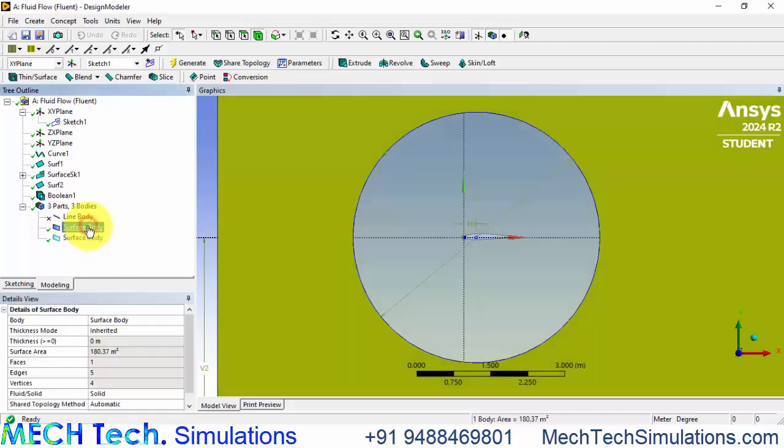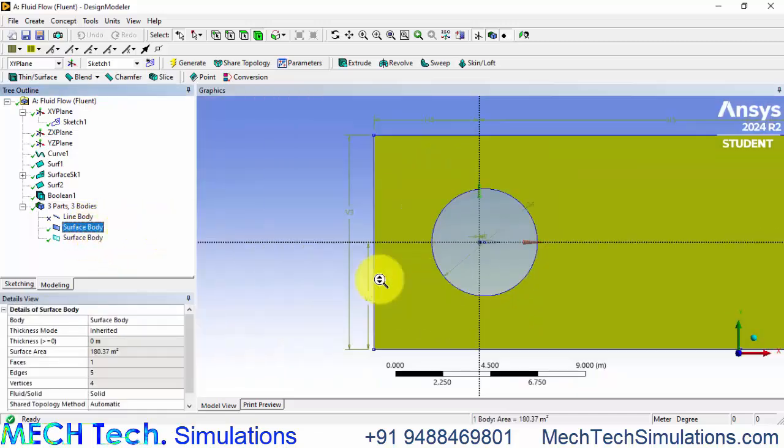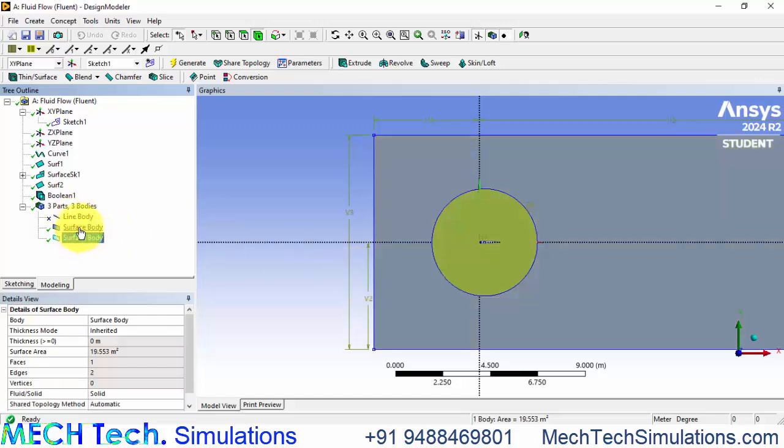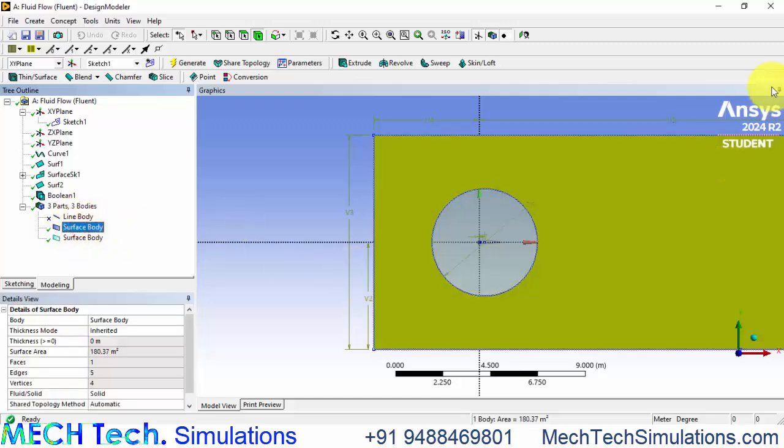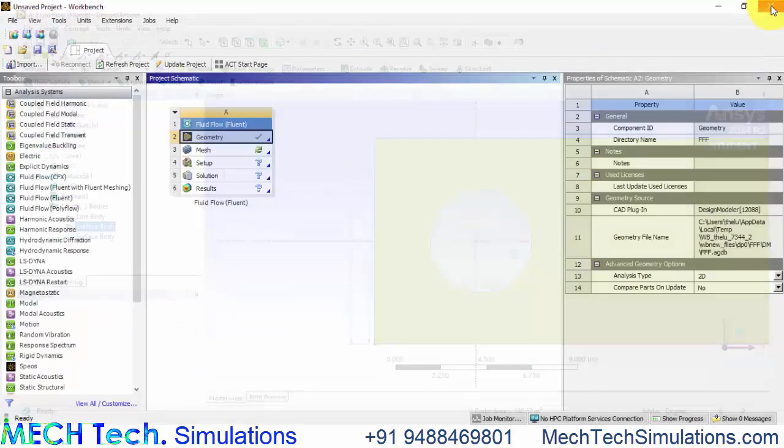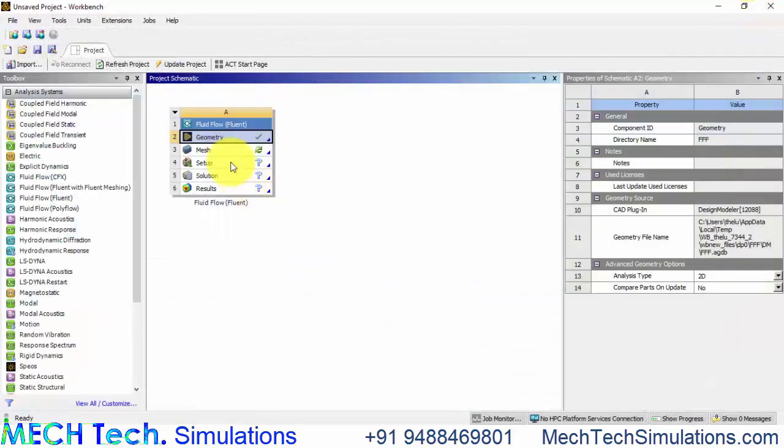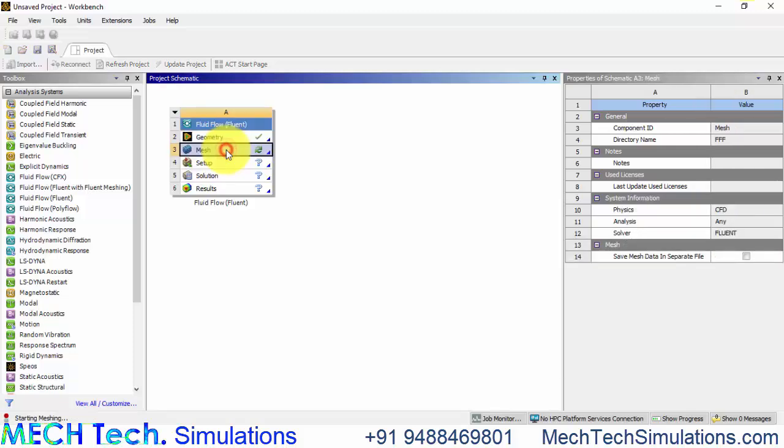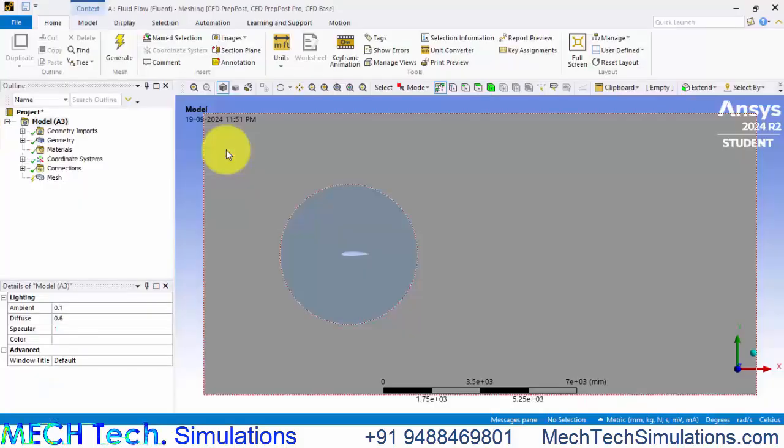Now the geometry is almost ready. We have two surface bodies and now let's close the geometry and go to the mesh, double click the mesh and you will be entering into the meshing module. Now let us name the boundaries.